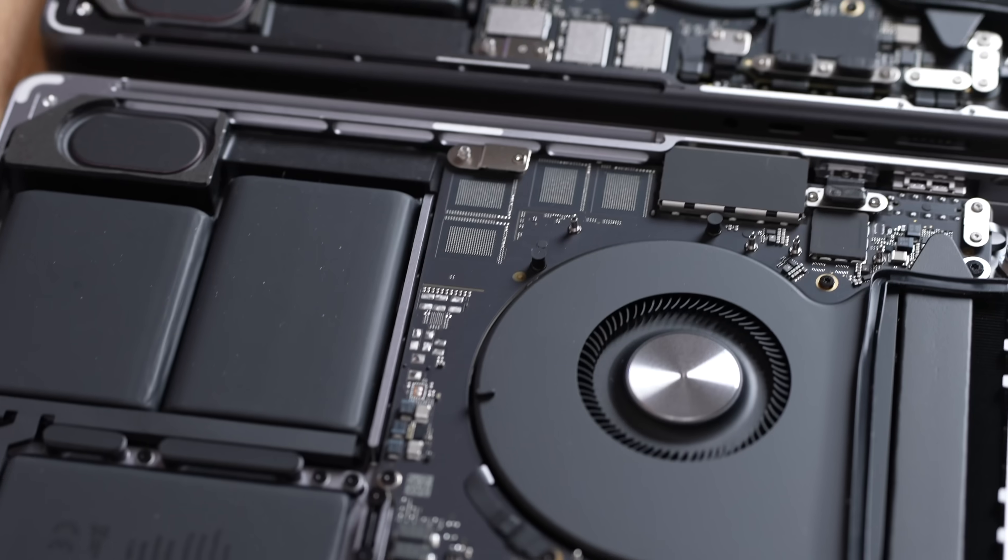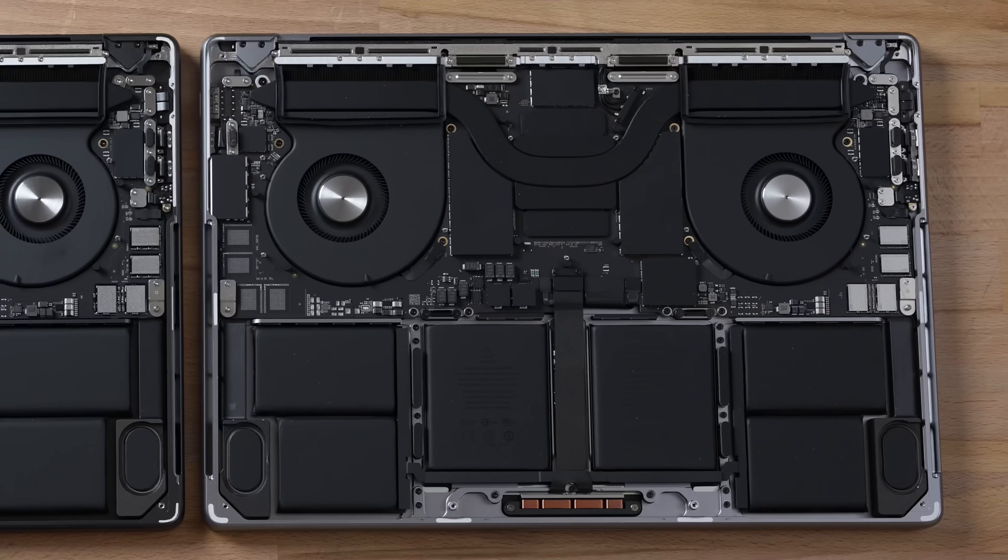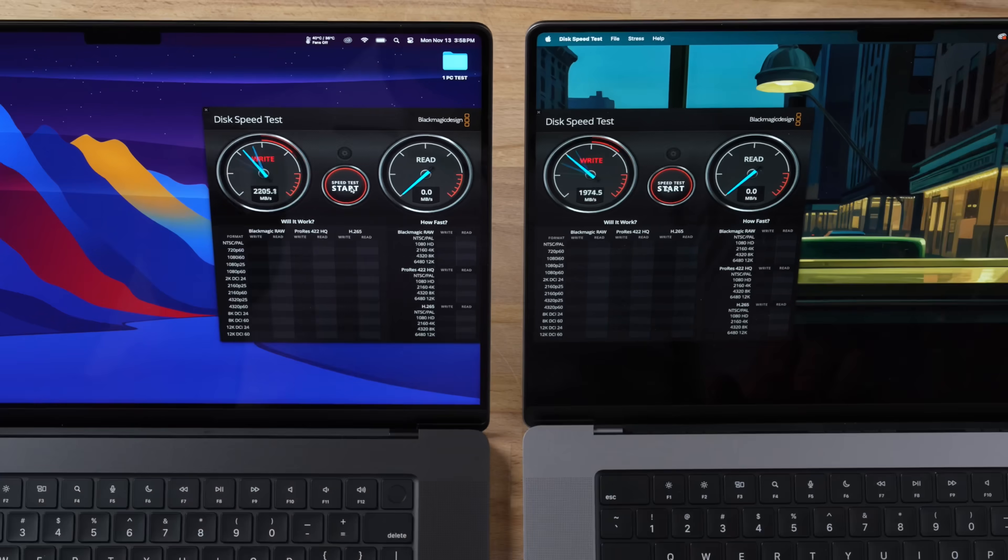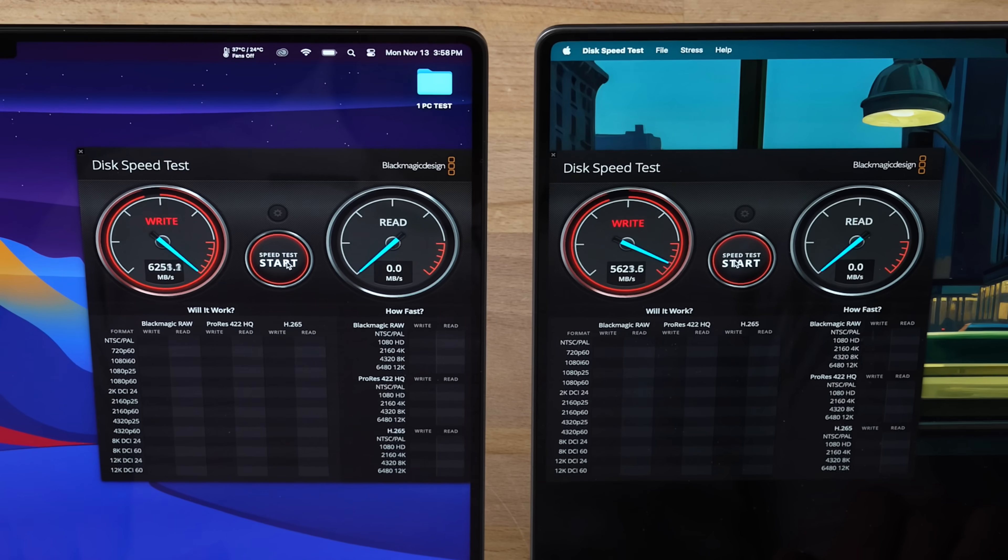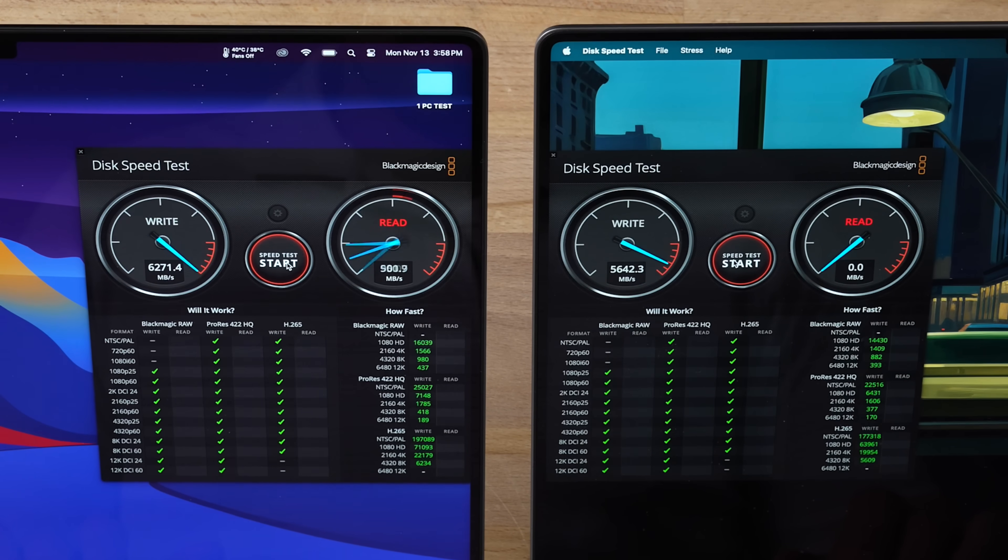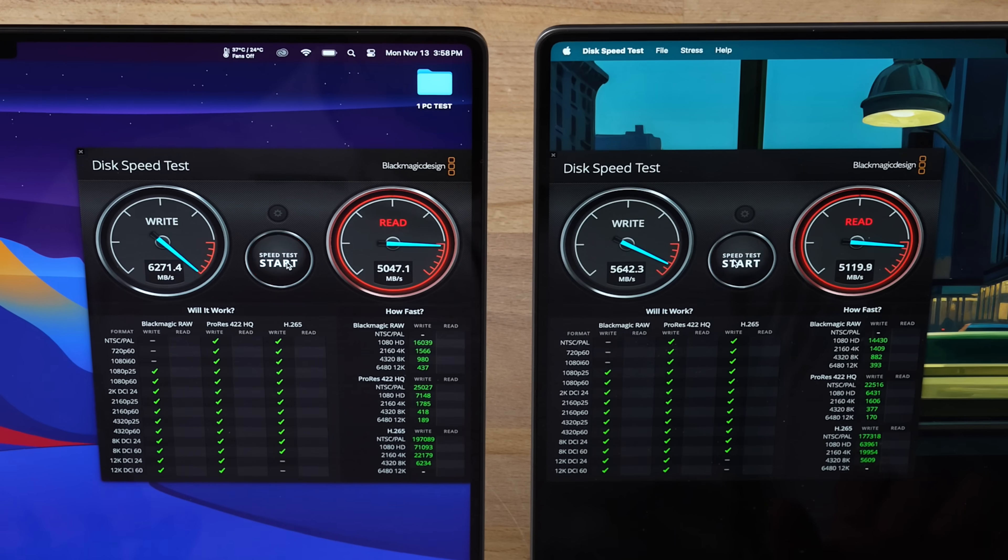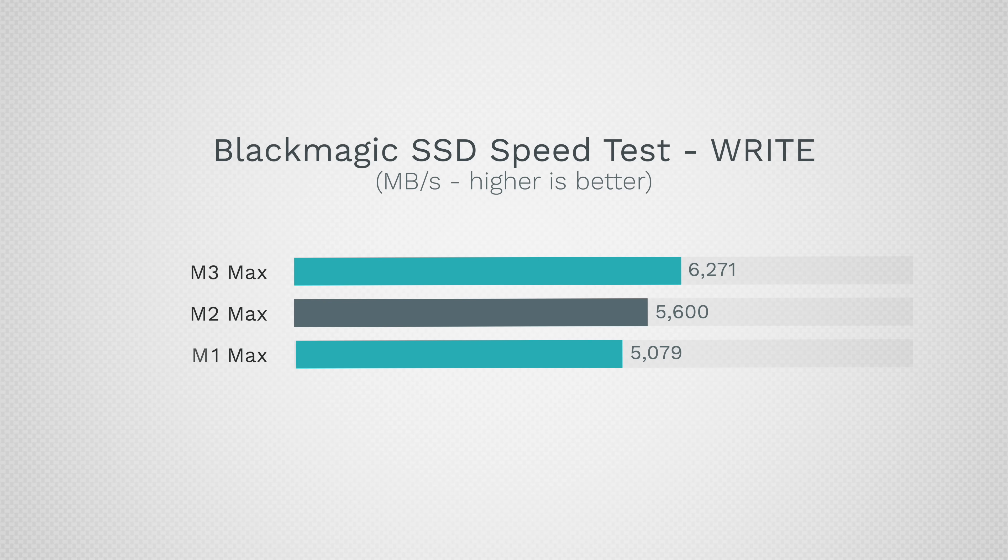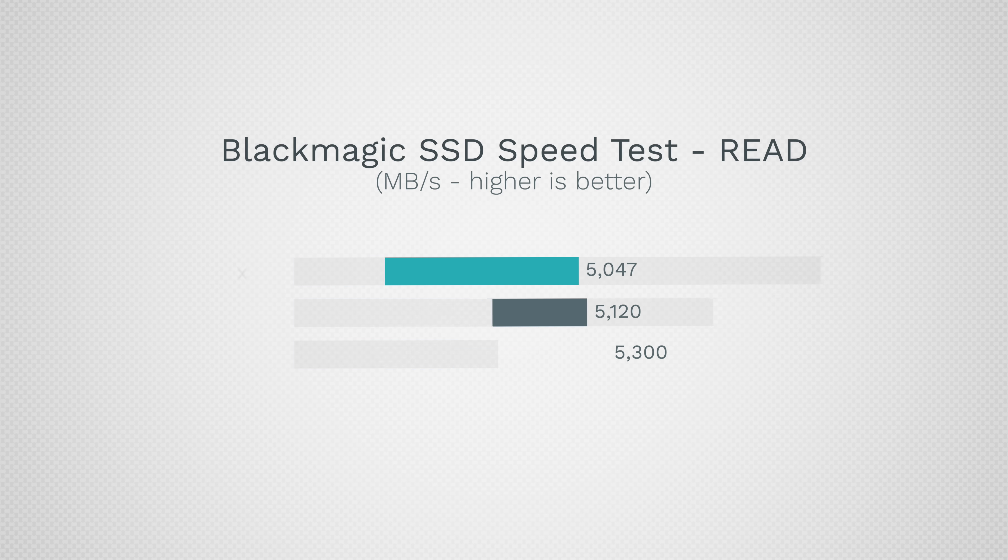Everything basically looks the same - we still have eight NAND slots for the storage chips with four of them being filled. The first thing we're going to start off with is the SSD speed with Blackmagic Disk Speed Test. The write speed is actually faster, 6271 compared to 5600 on the old one. The read speed is just about the same, 5047 to 5120.